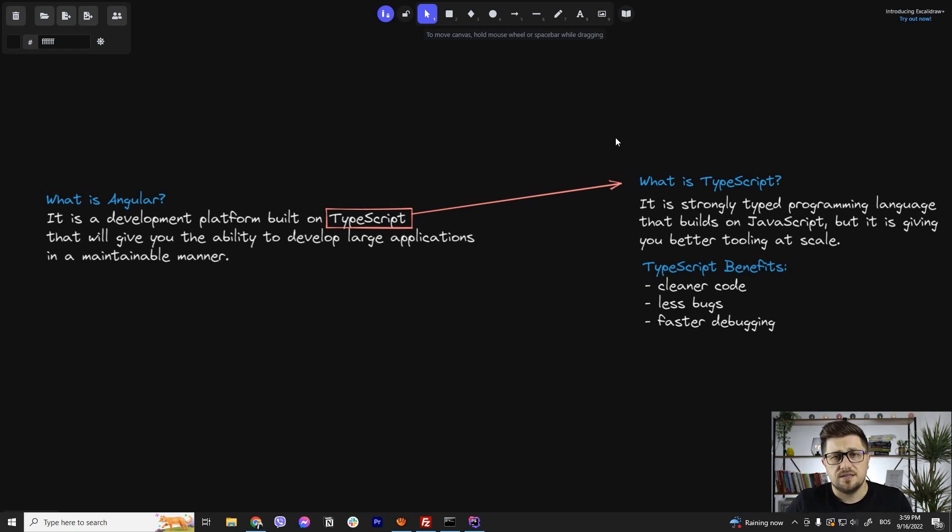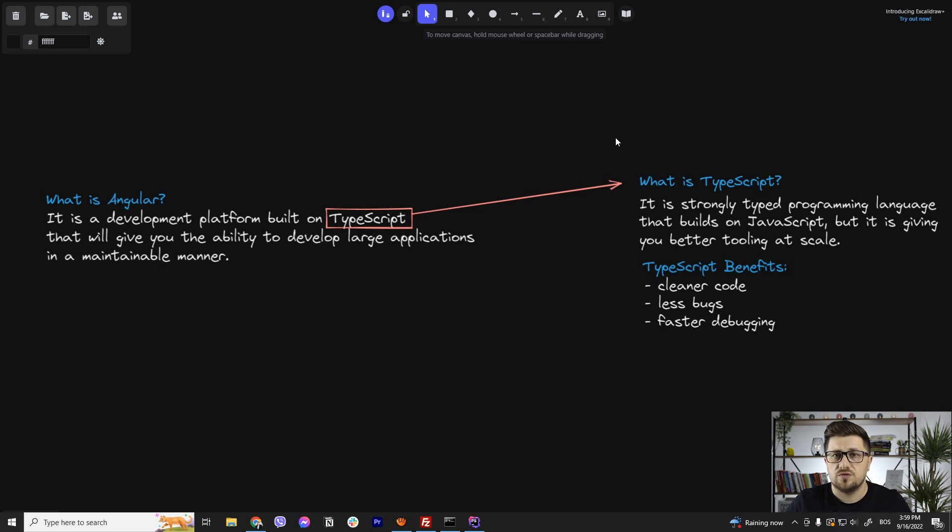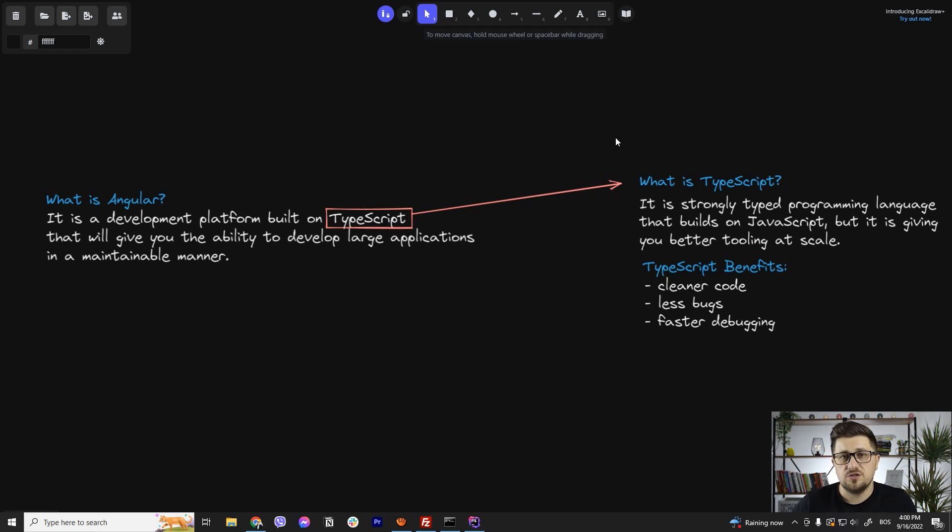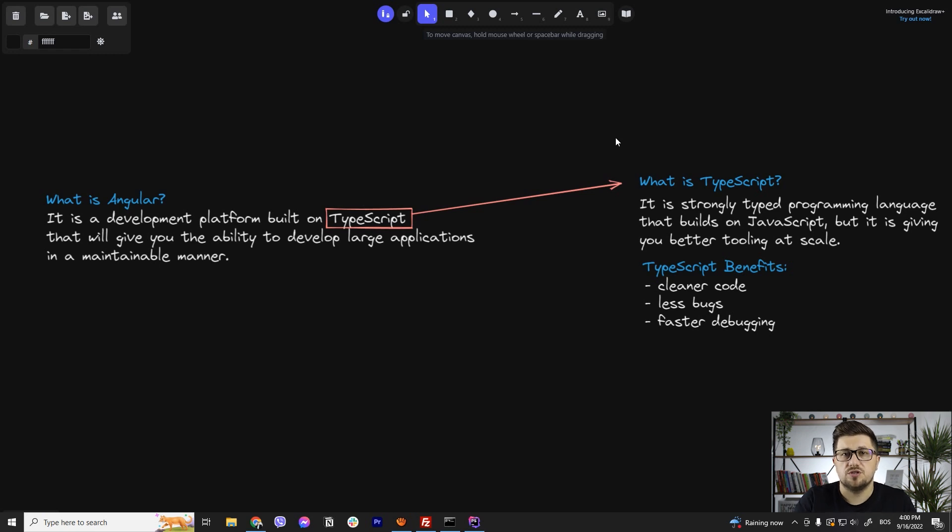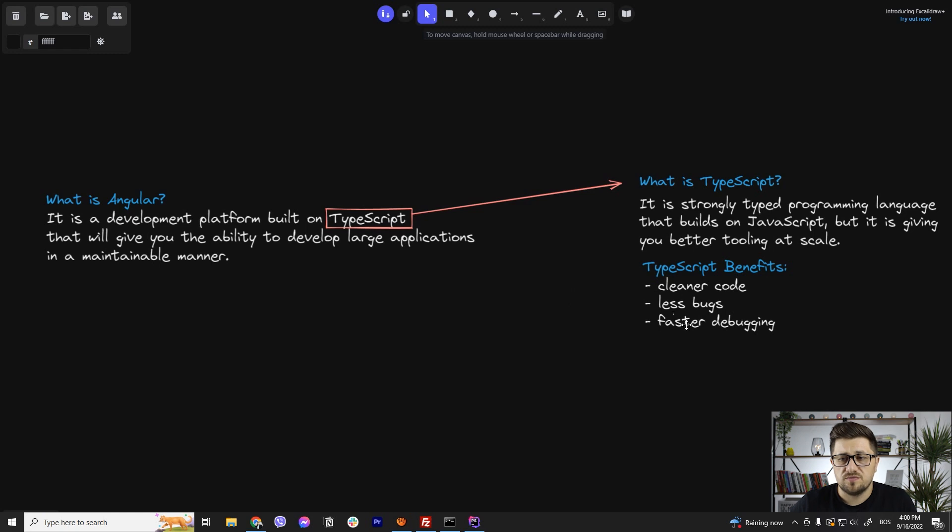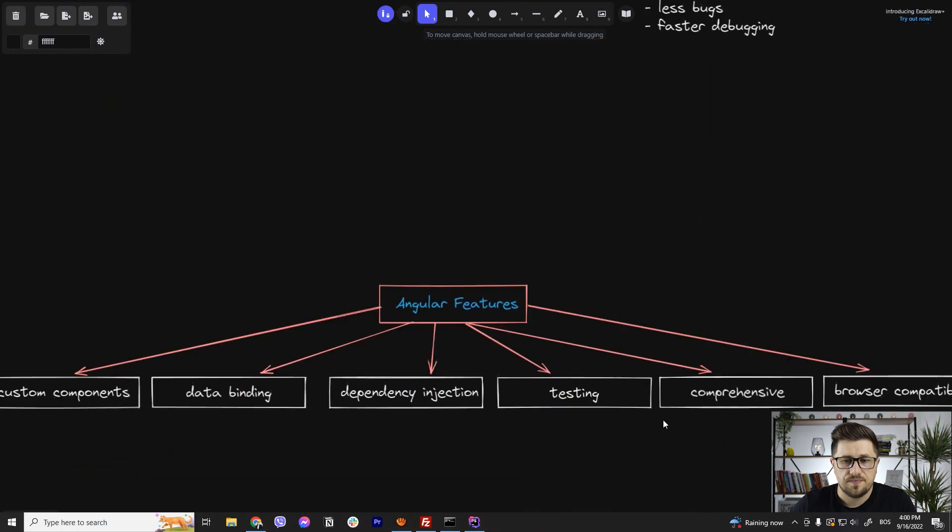The thing is that with JavaScript we are not able to strictly define most of the things and we do not have the ability to easily identify the bugs and the issues in the code. The interesting thing is that most companies when they try to switch their existing JavaScript project to a TypeScript project, they will find a lot of the bugs that they didn't even know that they have. So some of the TypeScript benefits are cleaner code, less bugs, faster debugging.